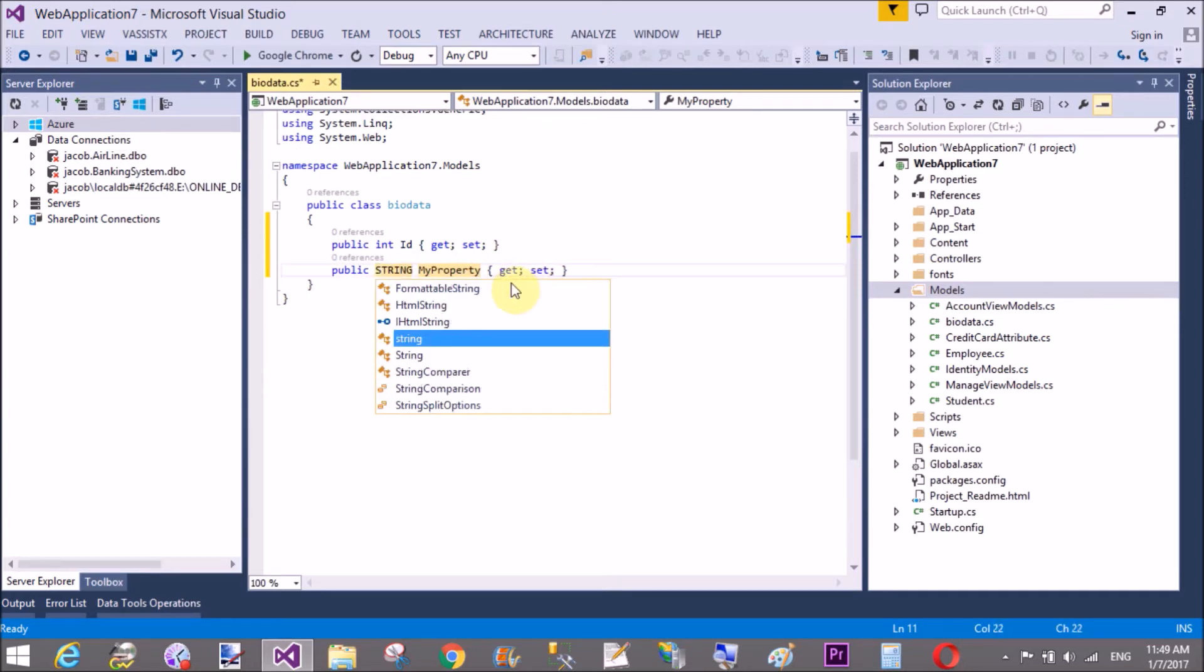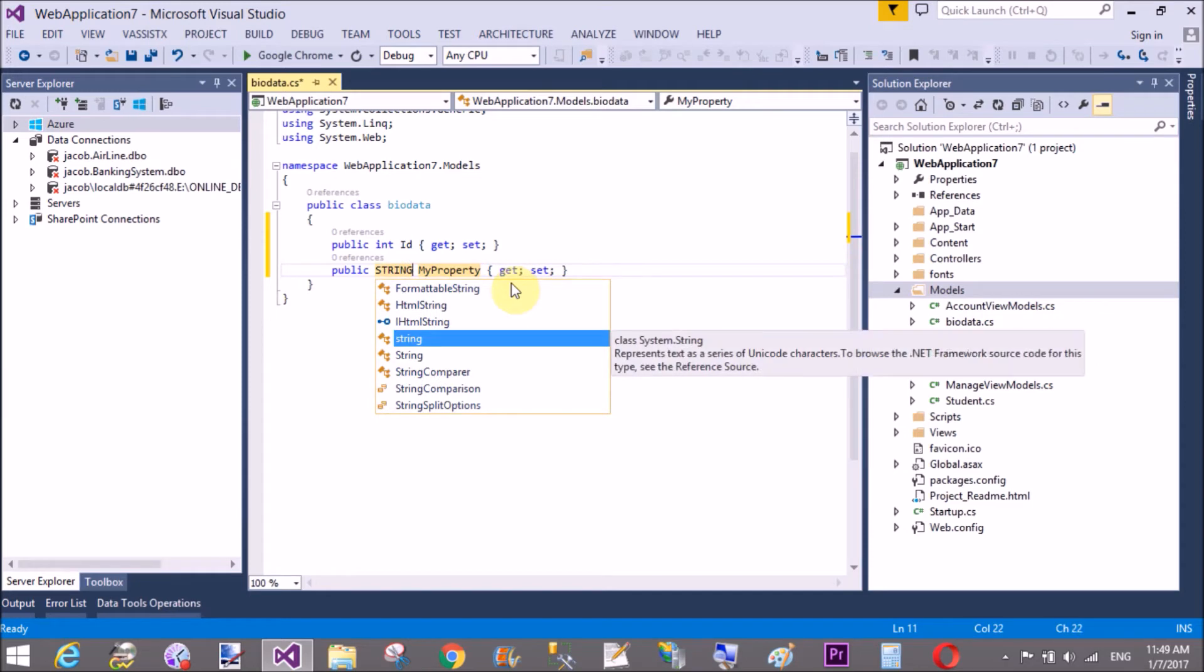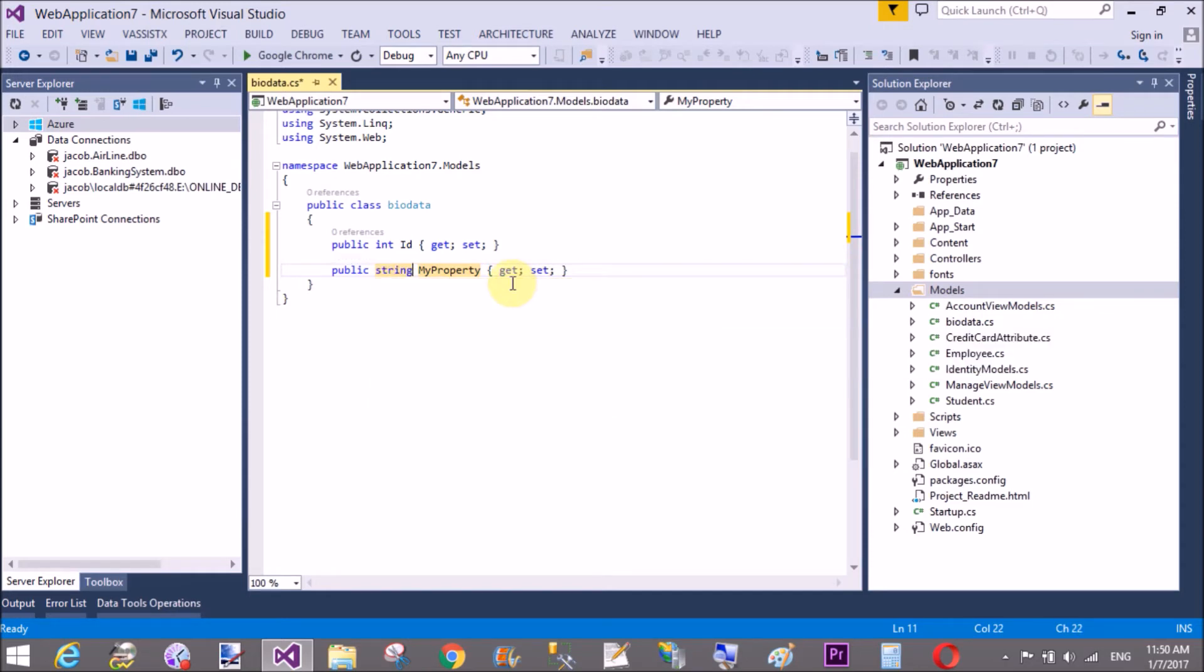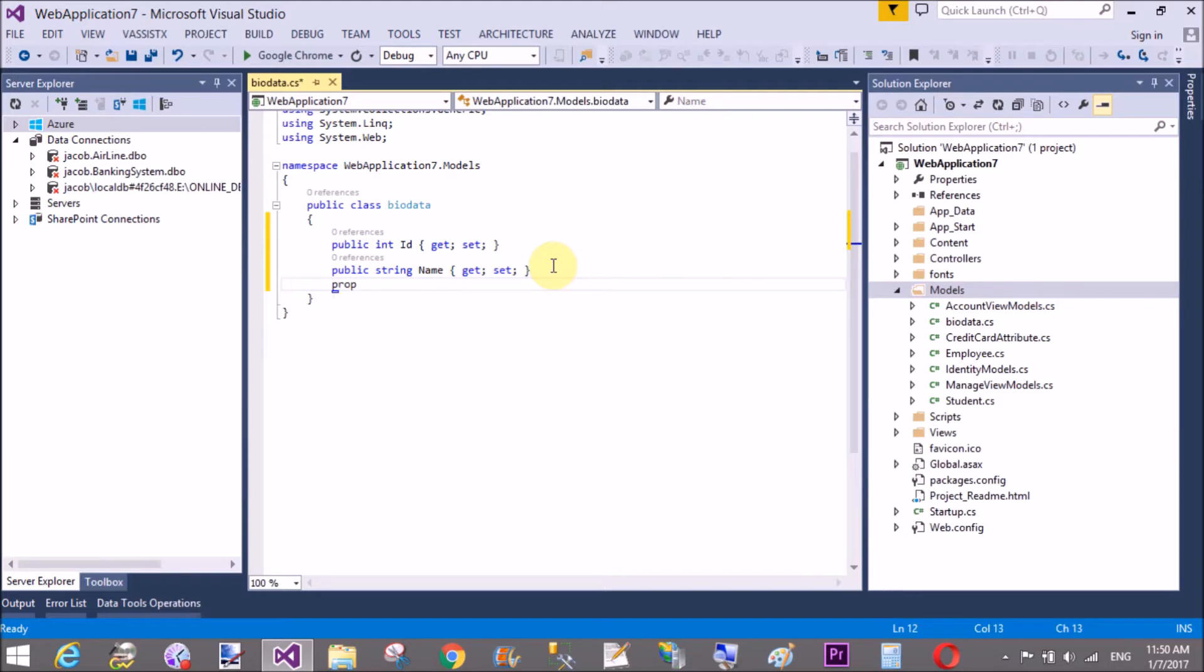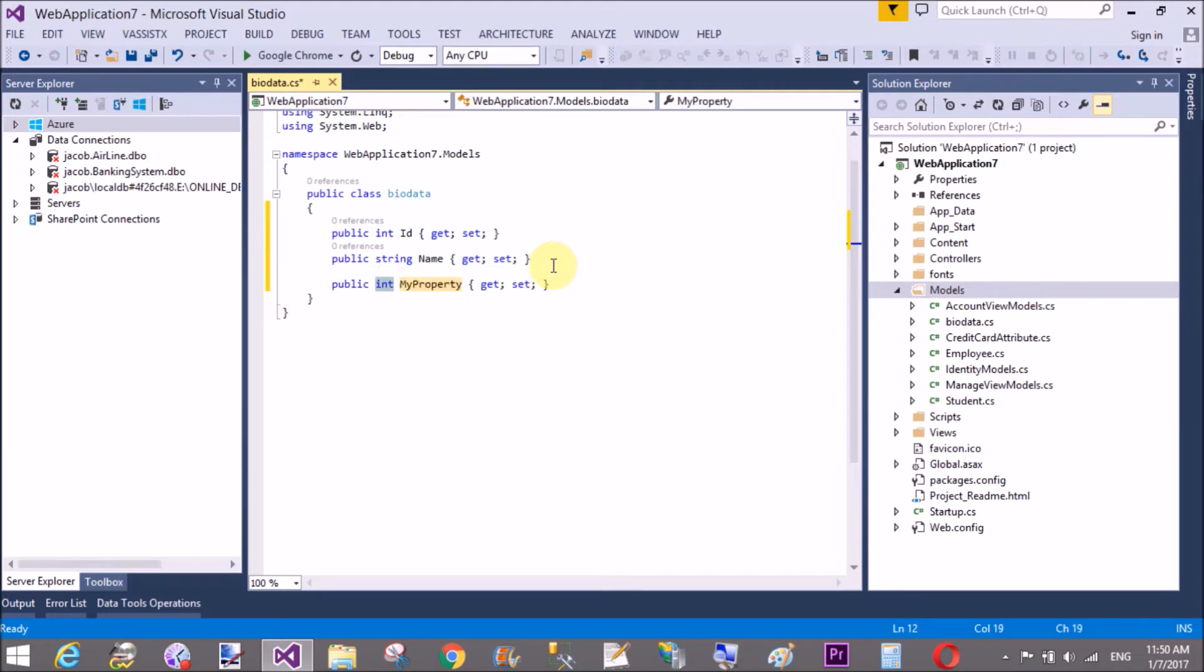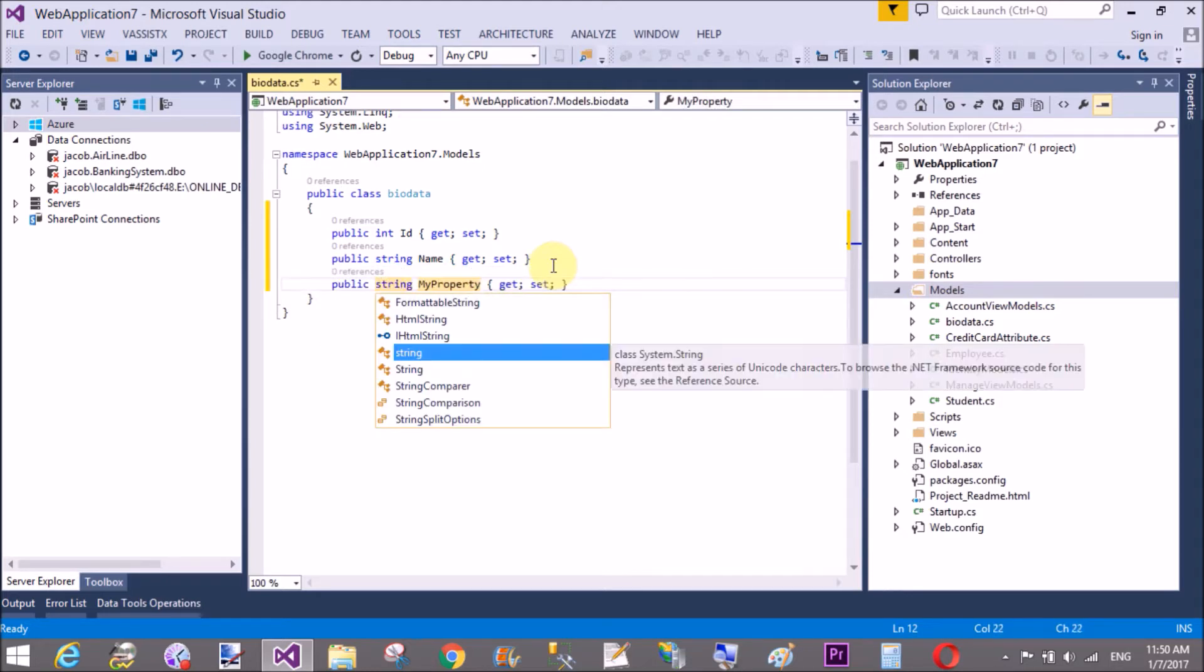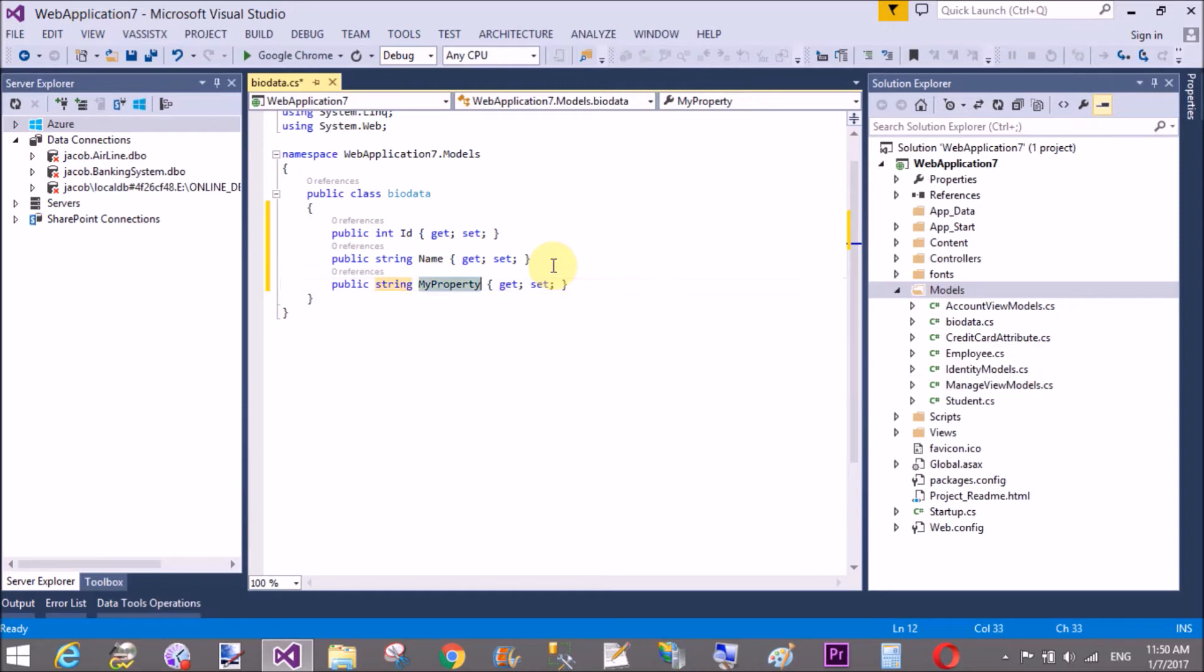Public int id, string name, password, retype password, email age. Okay, it's pretty simple. So simple create a class Biodata.